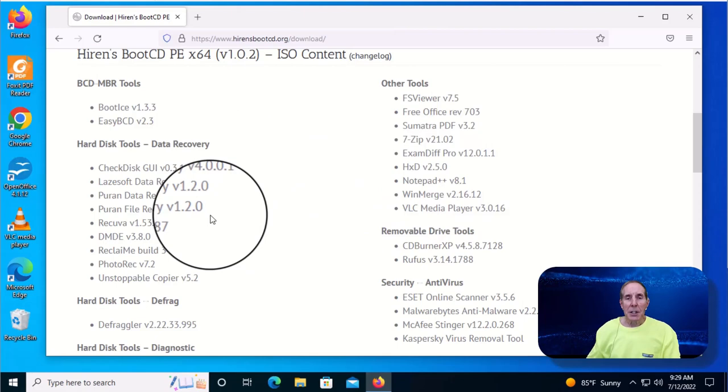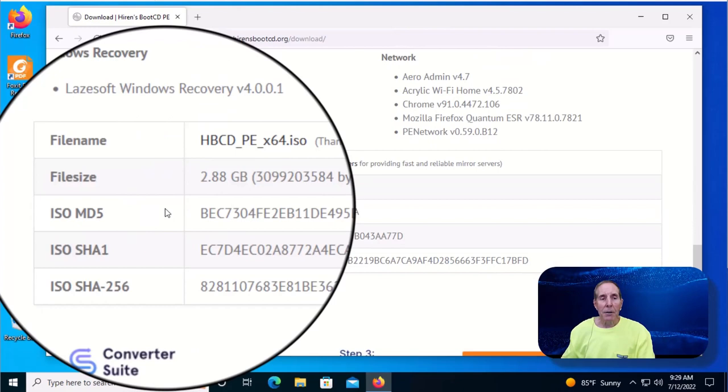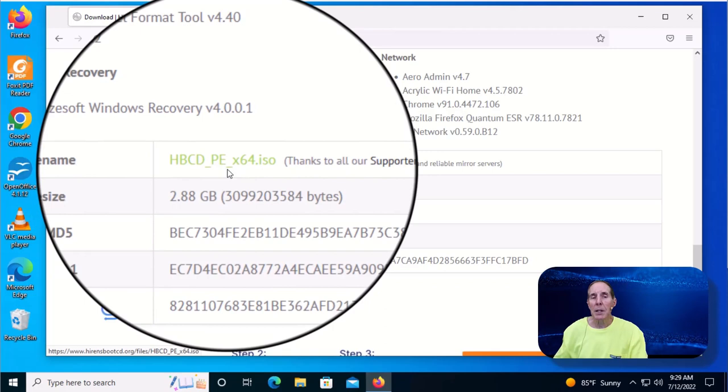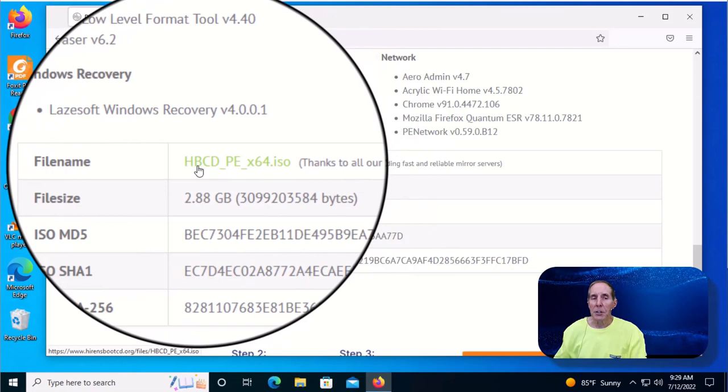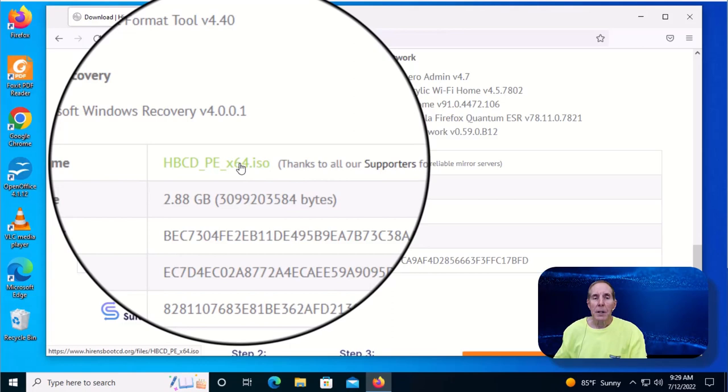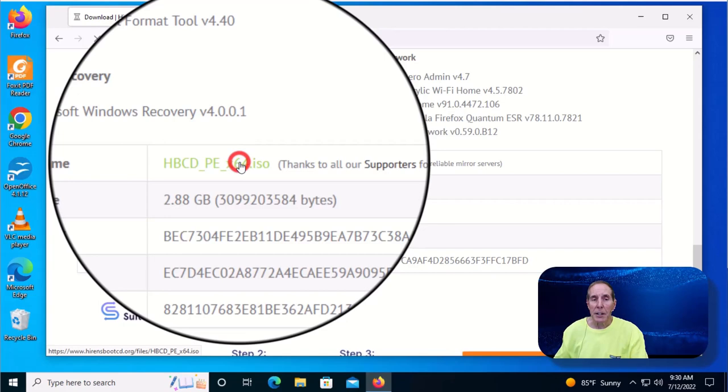Scroll down and you'll see it explains a lot about what is on this operating system. Keep coming down to the HBCD-PE x64 ISO. That is the link that allows us to download the ISO. This is the file that we want. So we're going to go ahead and click that.